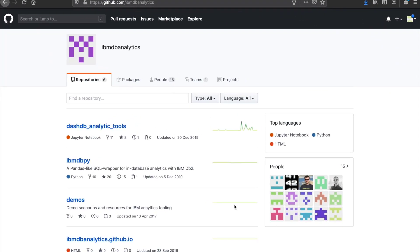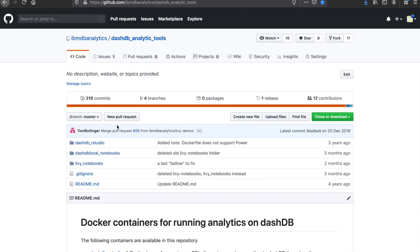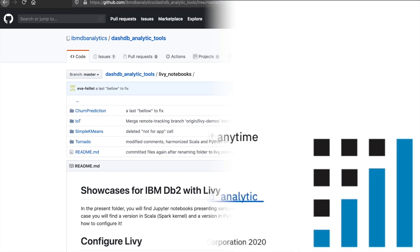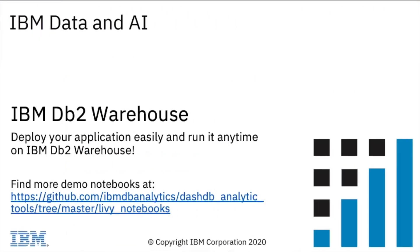Visit our GitHub repository to download this notebook and play around with it. You will also find other useful demos and tutorials for IBM Db2 Warehouse. Deploy your application easily and run it anytime on IBM Db2 Warehouse. Thanks for watching!